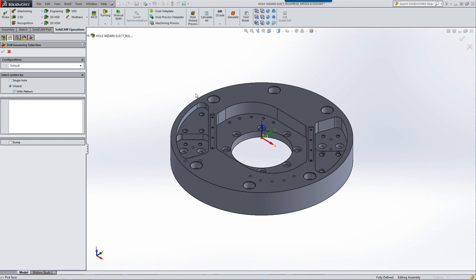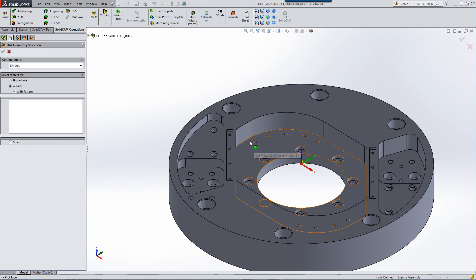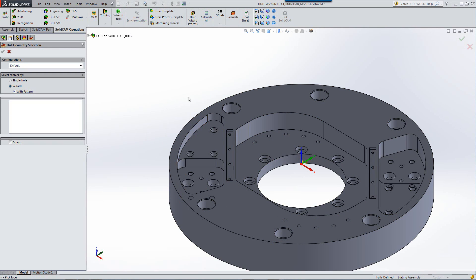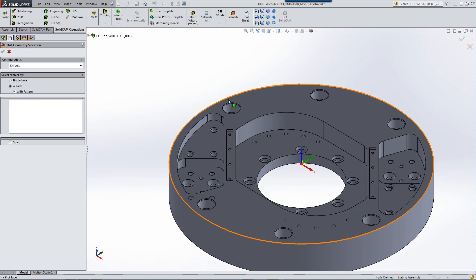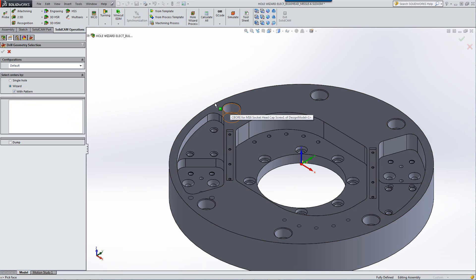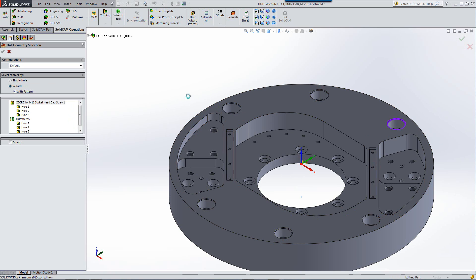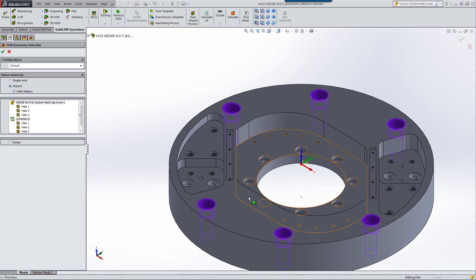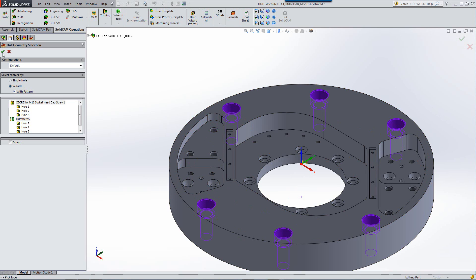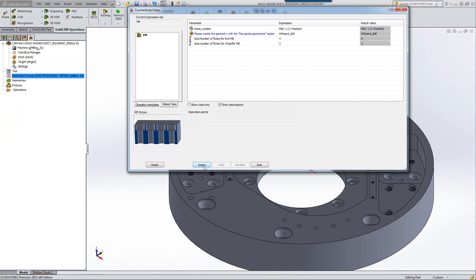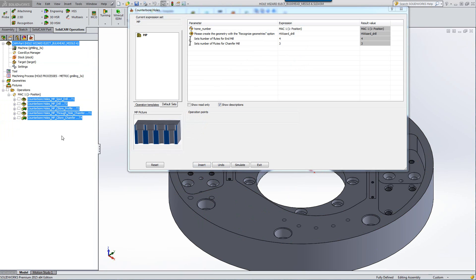We have it set for taking everything that the wizard has created, plus anything that was created in a pattern as well off of those holes. So if I were to click on this counterbore hole over here, you'll note that it gives me all of the holes that were created. When I accept this and insert them, you'll note that all of the operations were created.